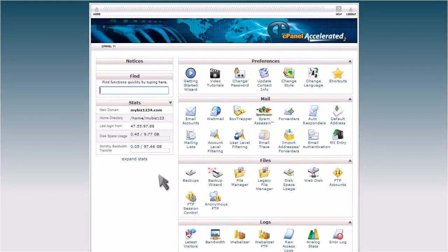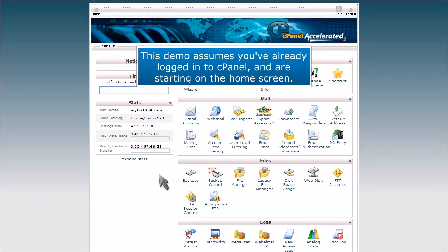How to create an email account in cPanel. This demo assumes you've already logged into cPanel and are starting on the home screen.